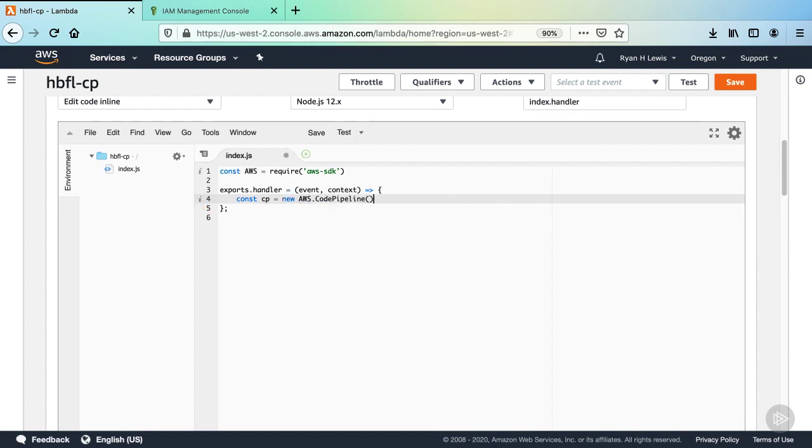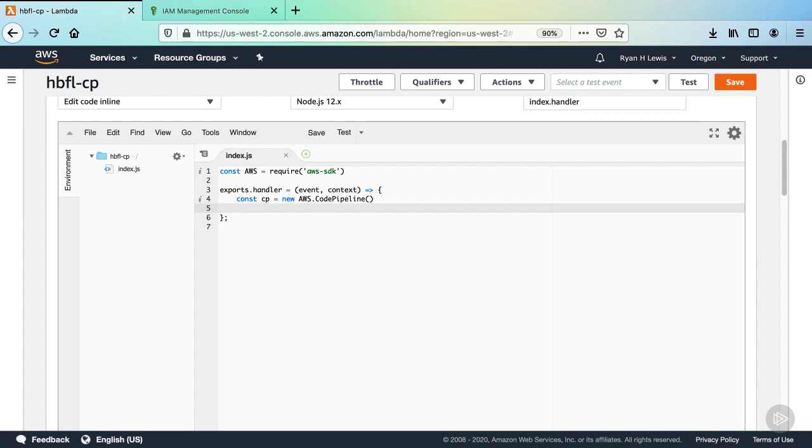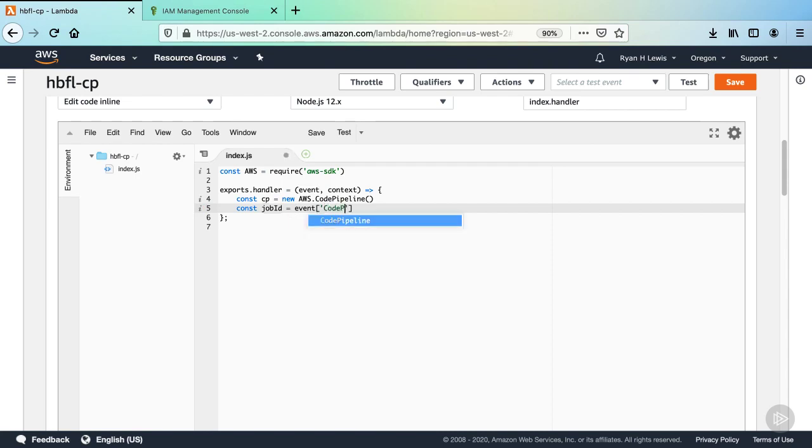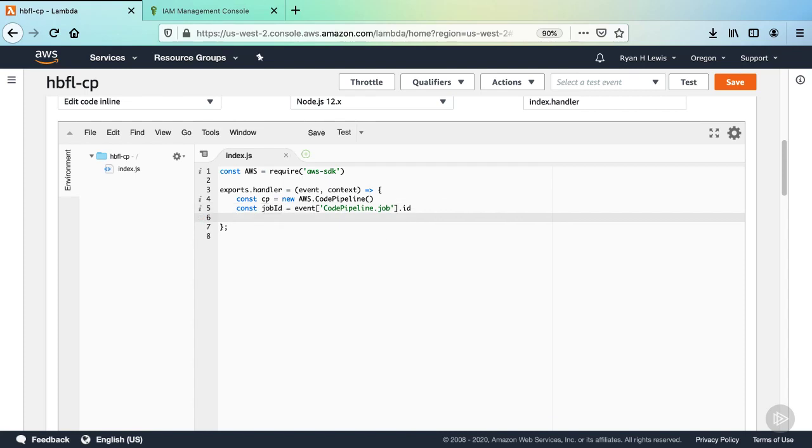Now we need to get the ID of the job that invoked this Lambda. We'll do this so that we can report back to the correct pipeline execution in case that this Lambda is being called by multiple executions at the same time. Declare a new const with the identifier jobID. Assign to it the value event, then open square brackets in quotes, and enter CodePipeline.job inside the quotes. Then close the quotes in square brackets, and then add .id. This is how you can get this job ID off of the event object.